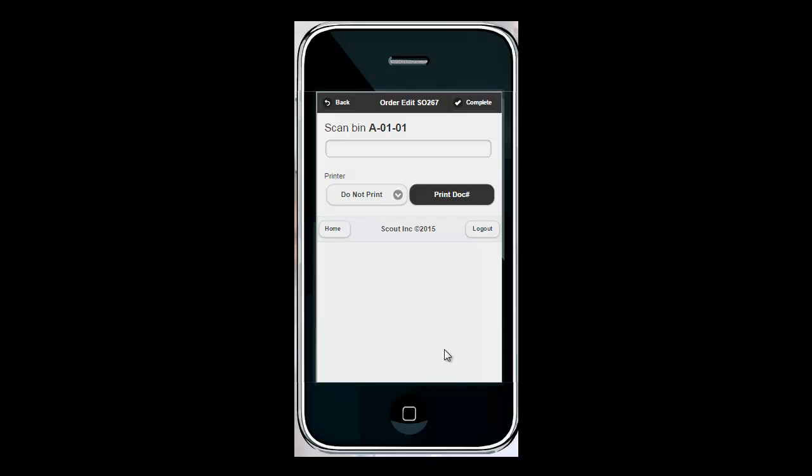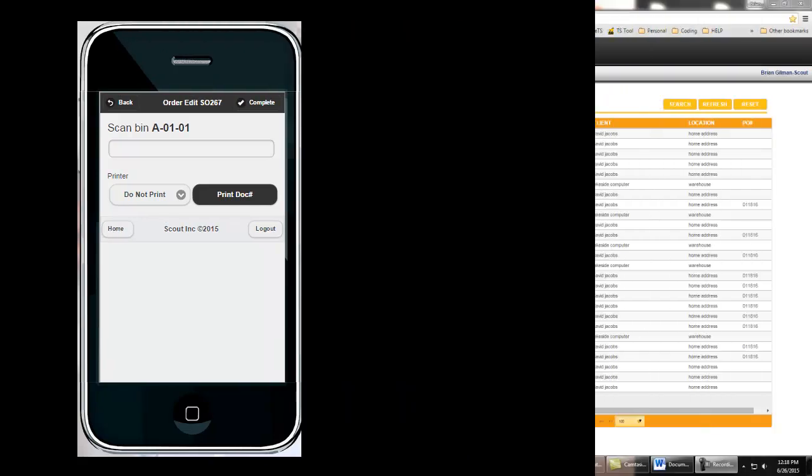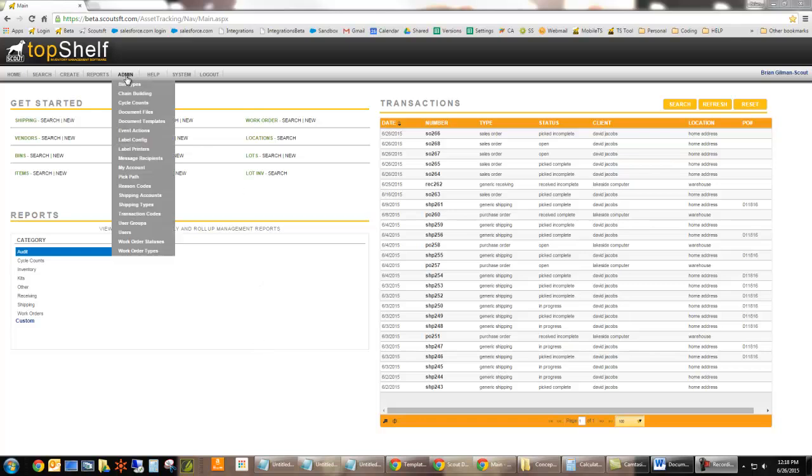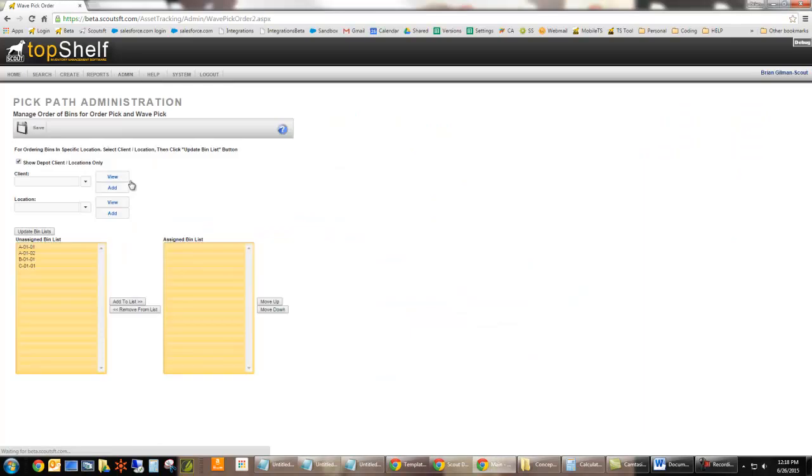You can set your own picking path in the admin console if you'd like to give your pickers a custom path through the warehouse when picking orders. To set your custom pick path navigate to the admin page in TopShelf. From there go to admin pick path and from here you can assign which bins you'd like the pickers to go to first.